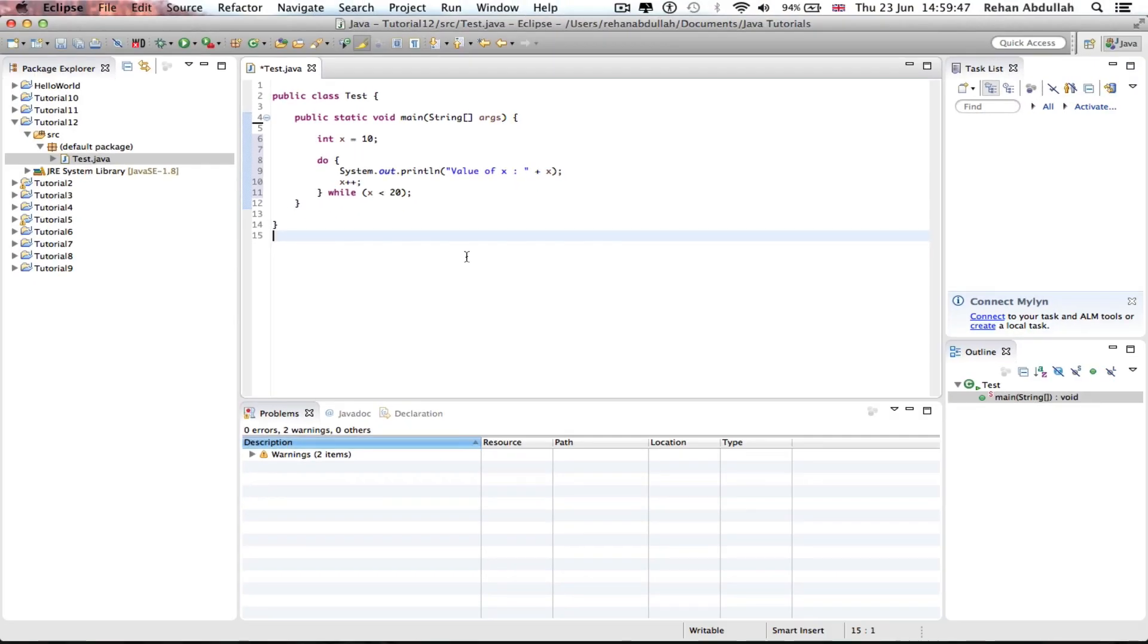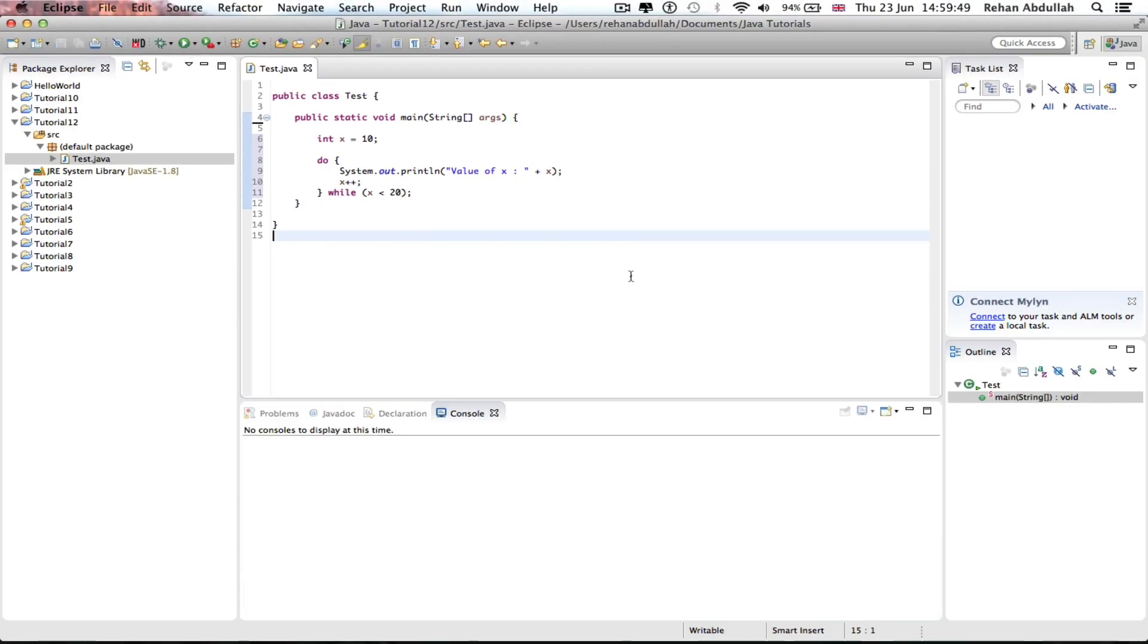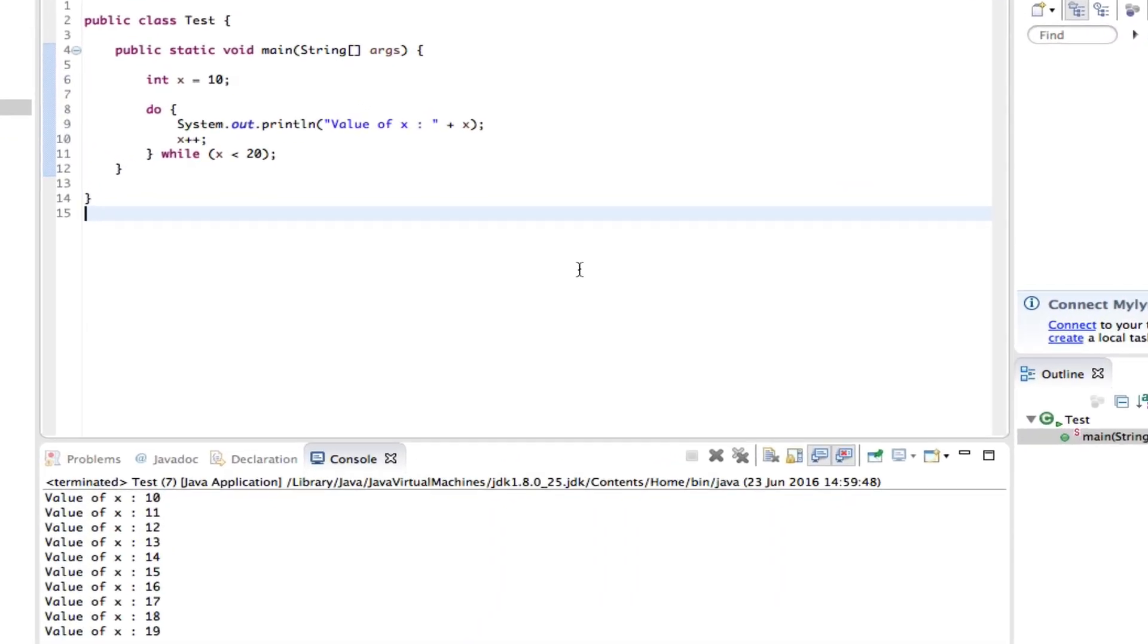So we can run and execute this and see what actually happens. Okay so it starts at 10 and then ends at 19.